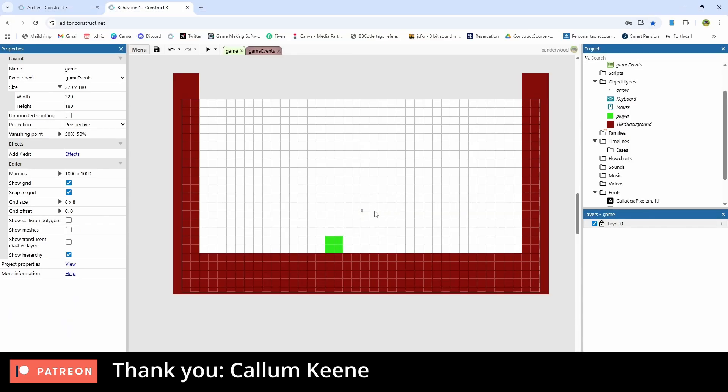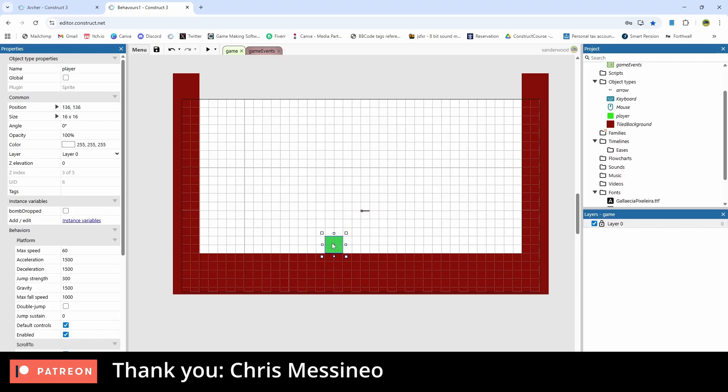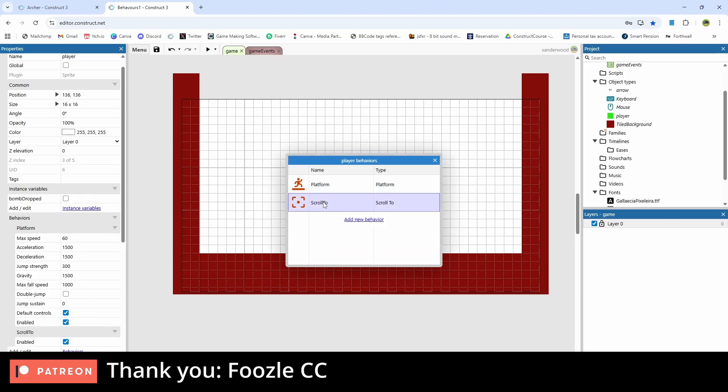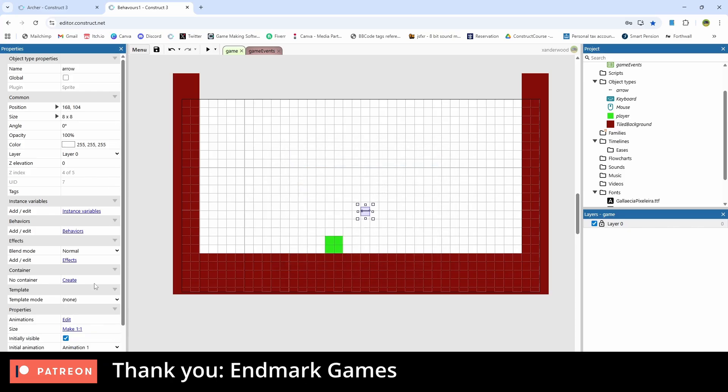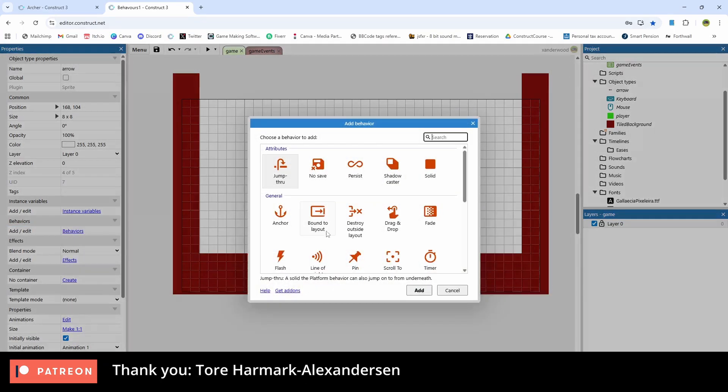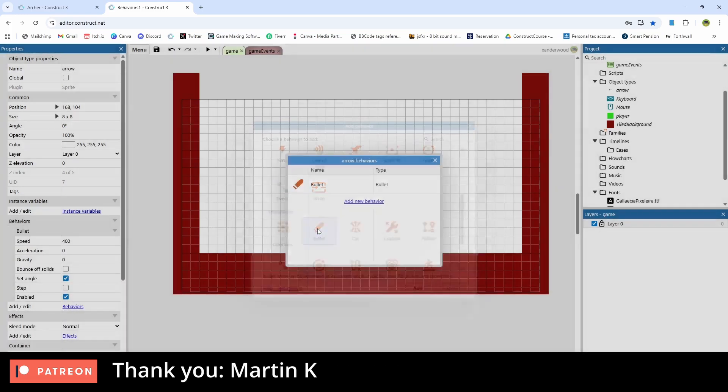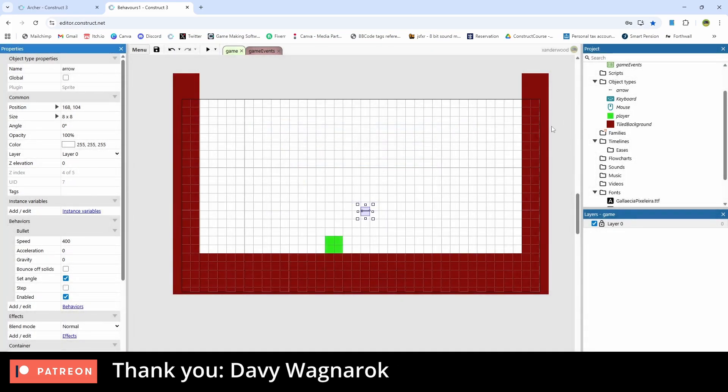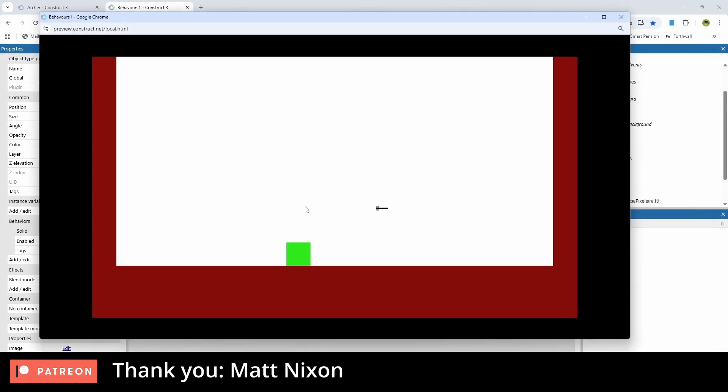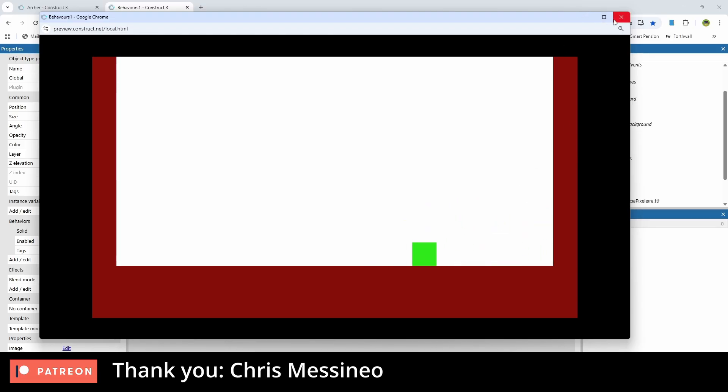So back in our game with our little main character, all I've got on the screen here is a sprite, which is the player character, and all he has is the platform behavior. We don't need to have scroll to on there. I've got an arrow, which I'm going to give the bullet behavior to. We have a tile background, which simply has the solid behavior so we can't escape the level. If I play it, the arrow will just fly off and I can move around and jump using the arrow keys.